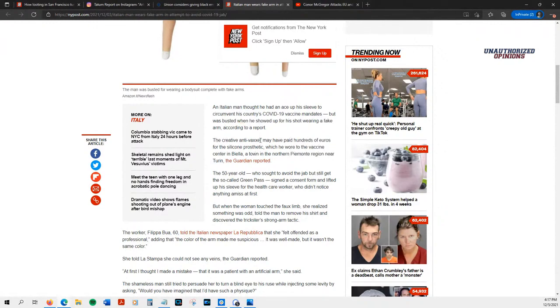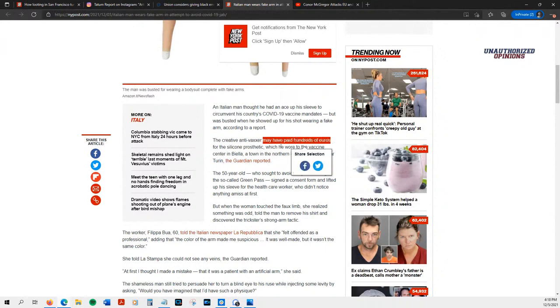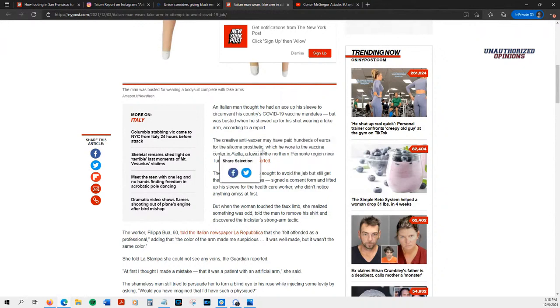Creative anti-vaxxer, which remember, according to dictionary.com means you don't fully trust it. You have to fully trust it, or else you're an anti-vaxxer. May have paid hundreds of euros for a silicone prosthetic, which he wore to the vaccine center in Biella, a town in northern Piemonte region near Turin. The Guardian reported.